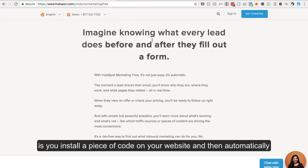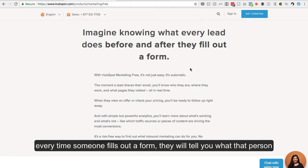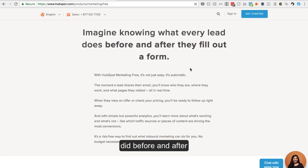So what it does is you install a piece of code on your website and then automatically, every time someone fills out a form, they will tell you what that person did before they filled out a form and what they did after.